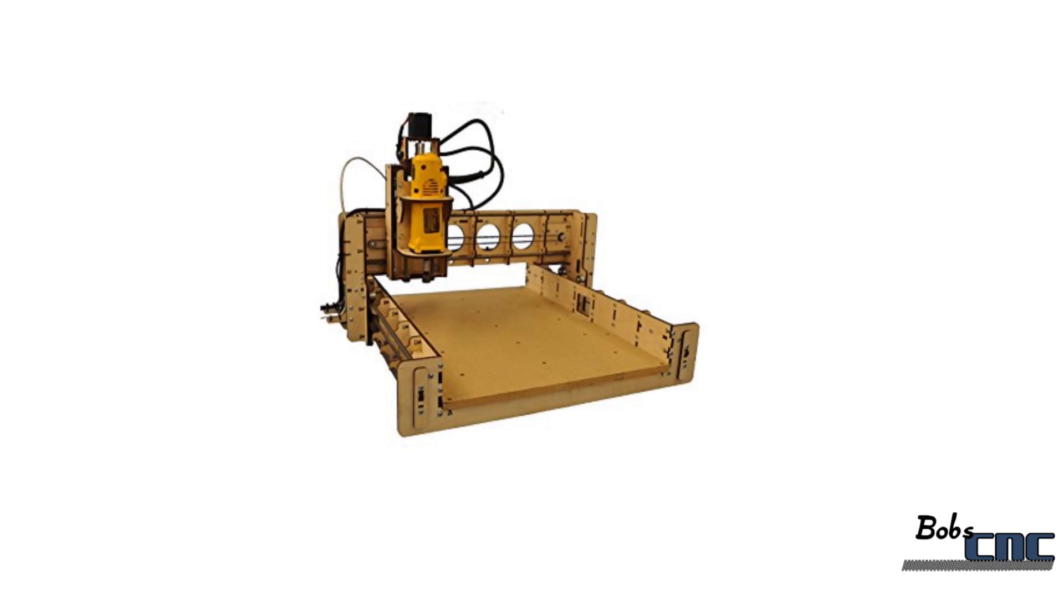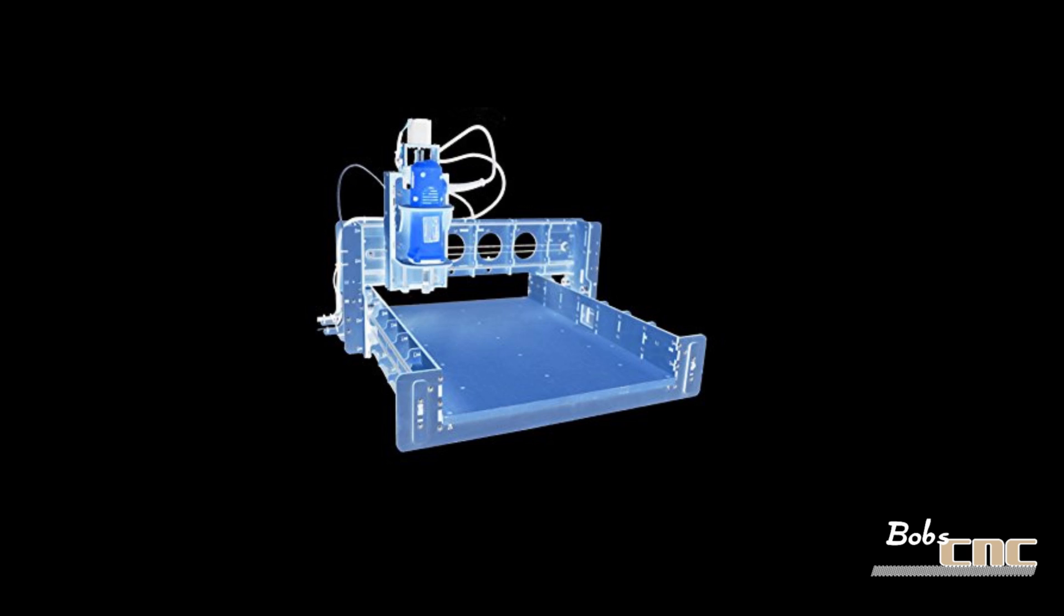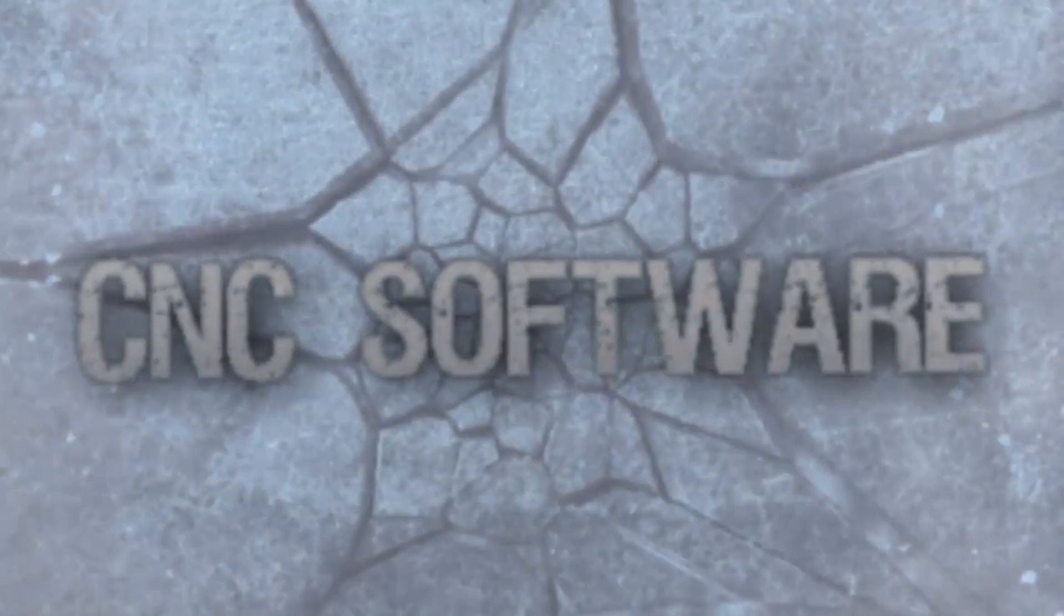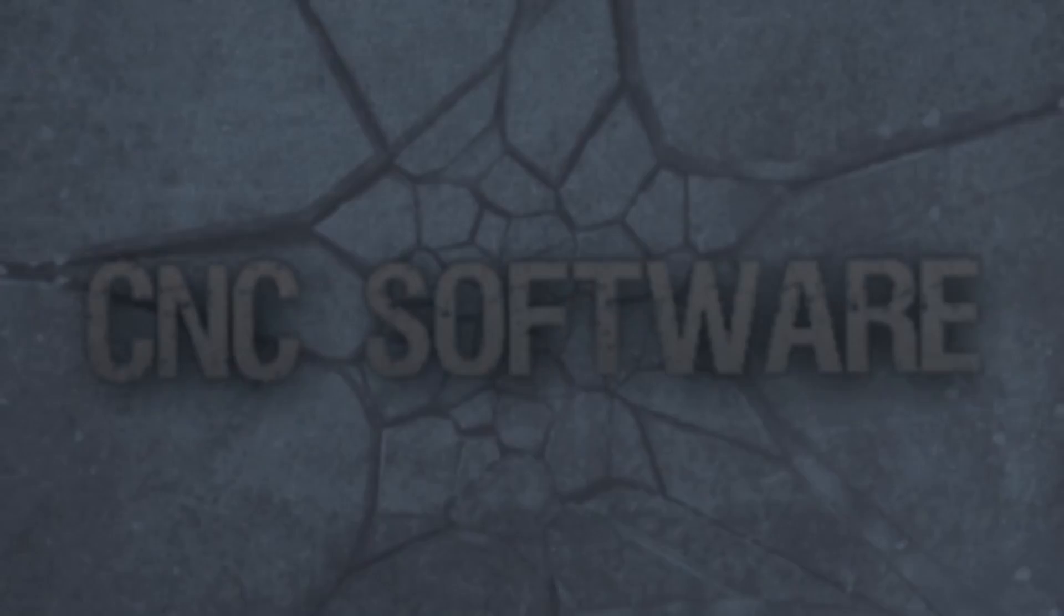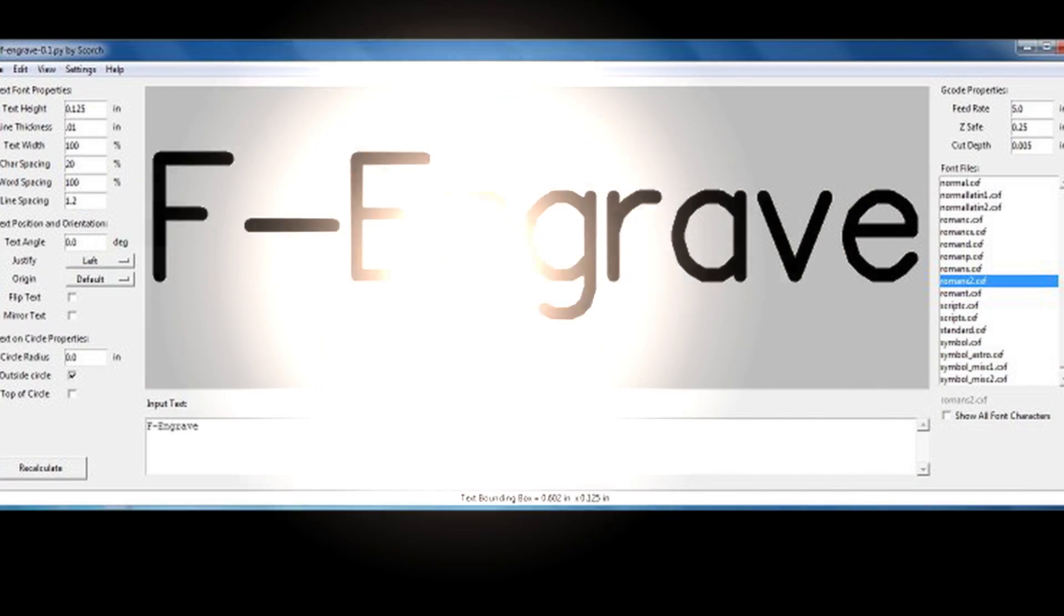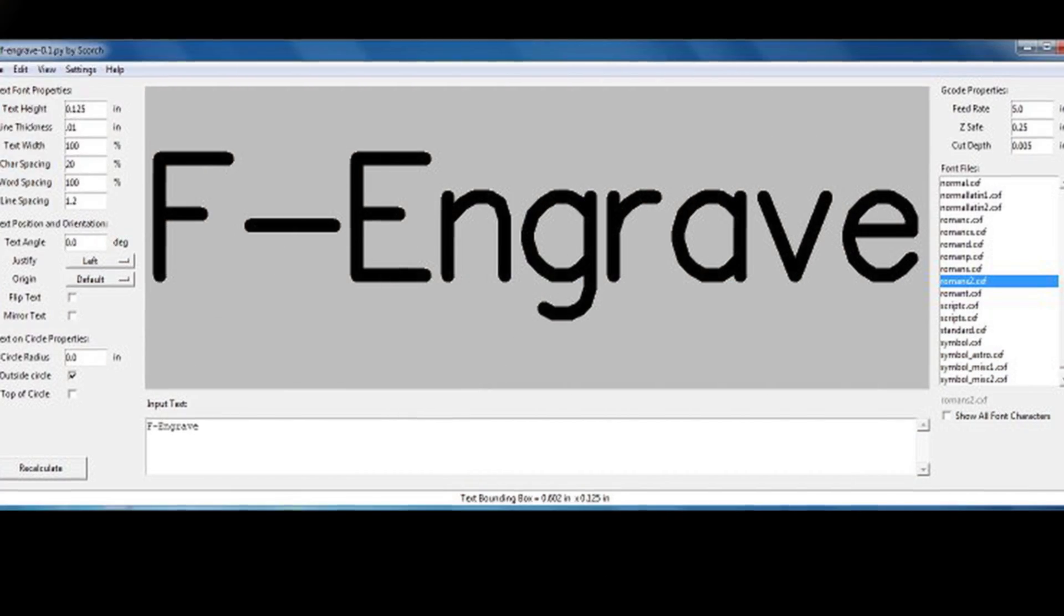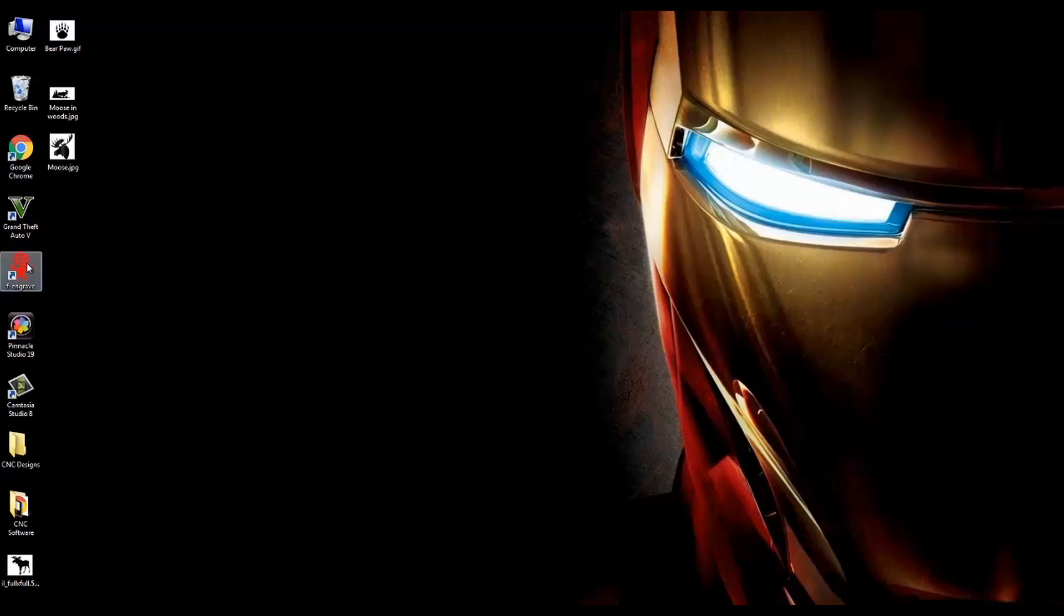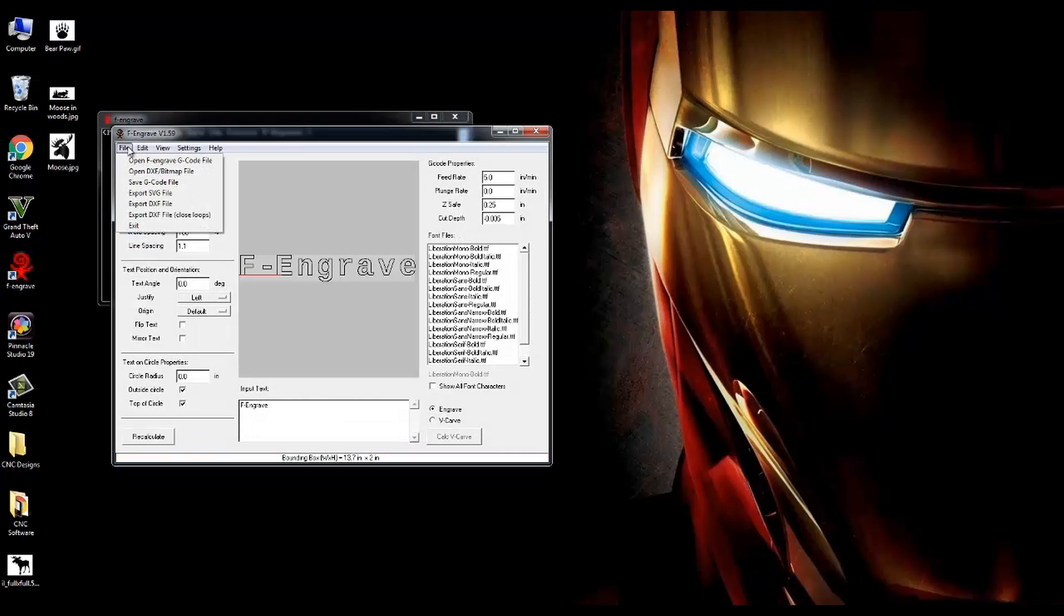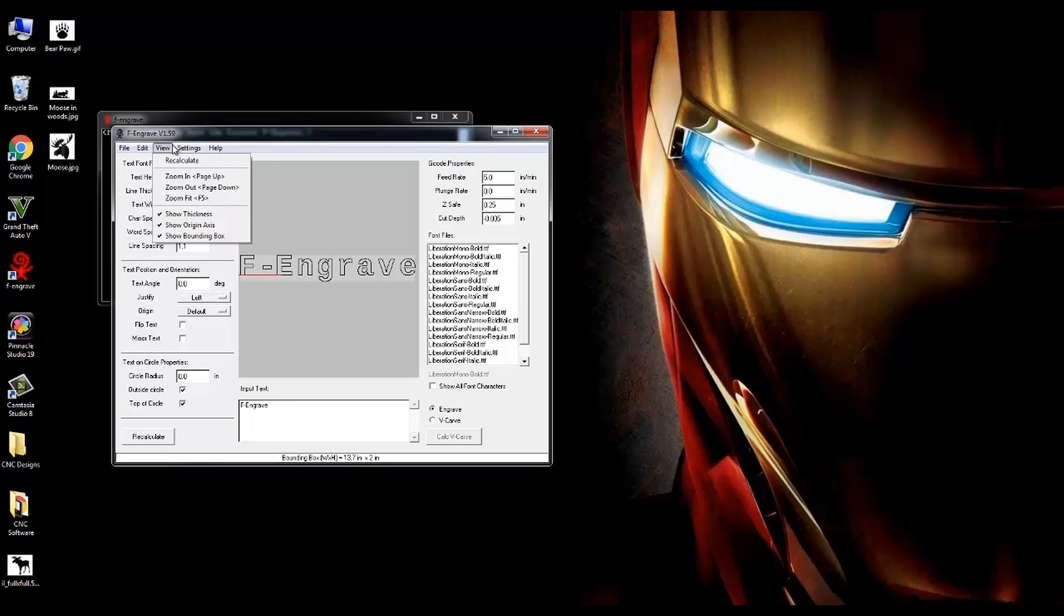Today, I'm going where few have gone before. We're talking about CNC software - F-Engrave. F-Engrave is a solid piece of software that allows you to v-carve, engrave, and cut.